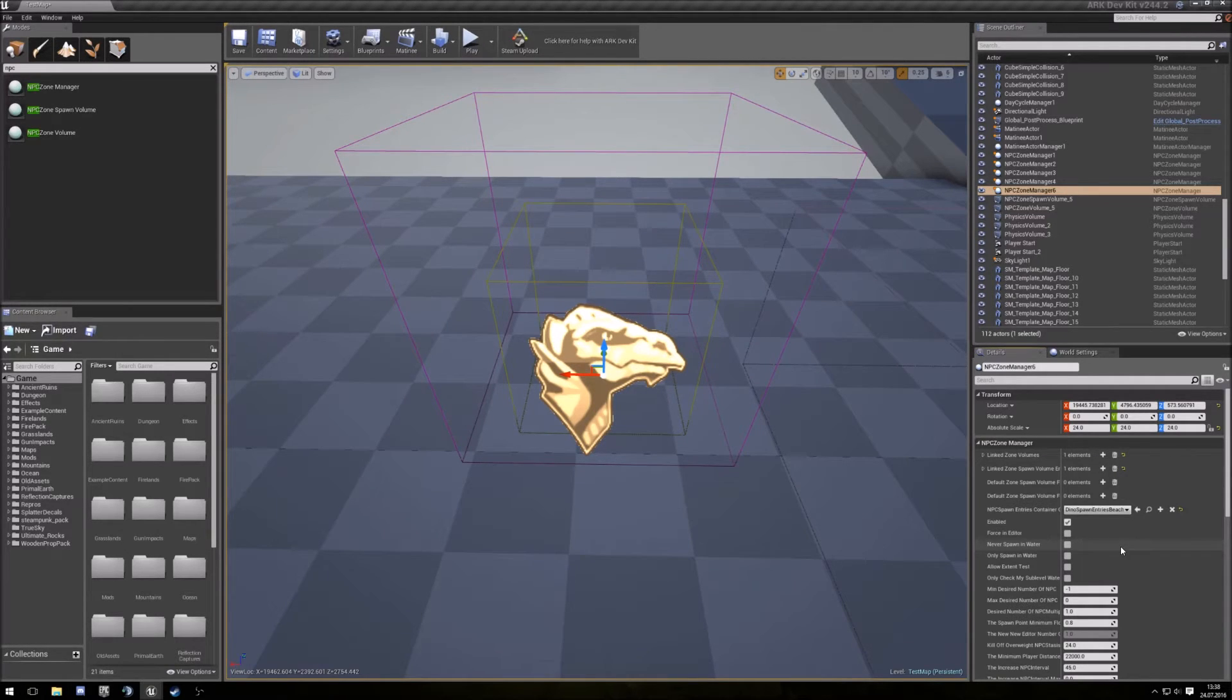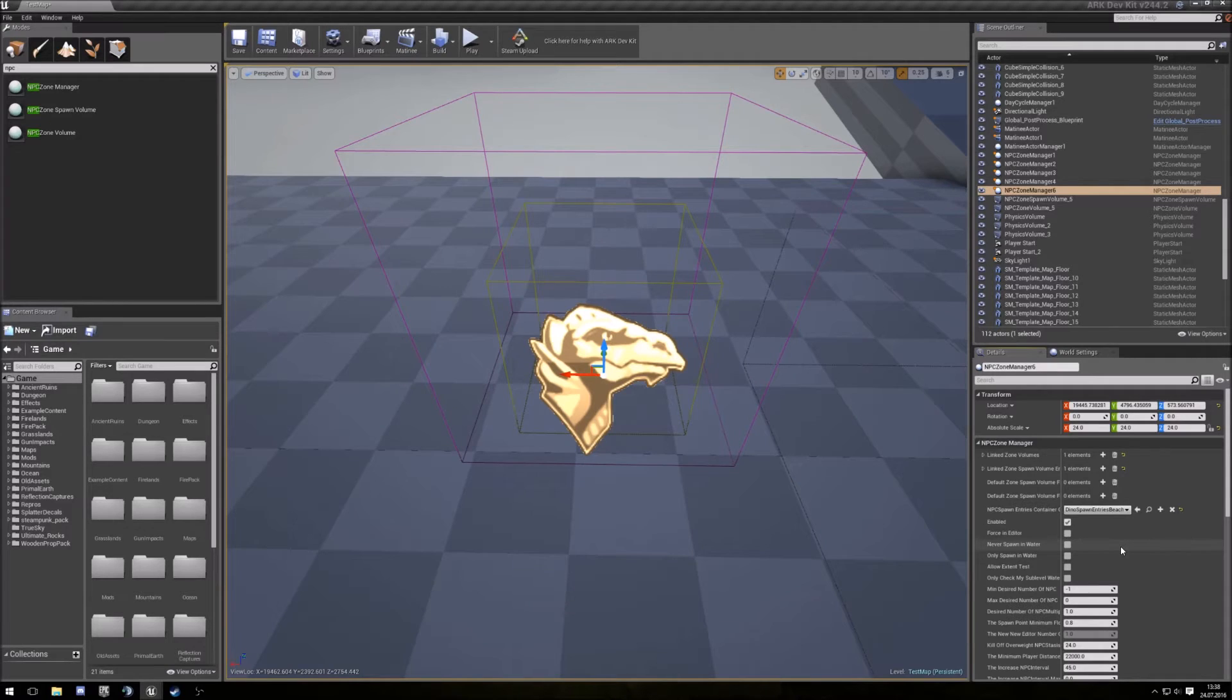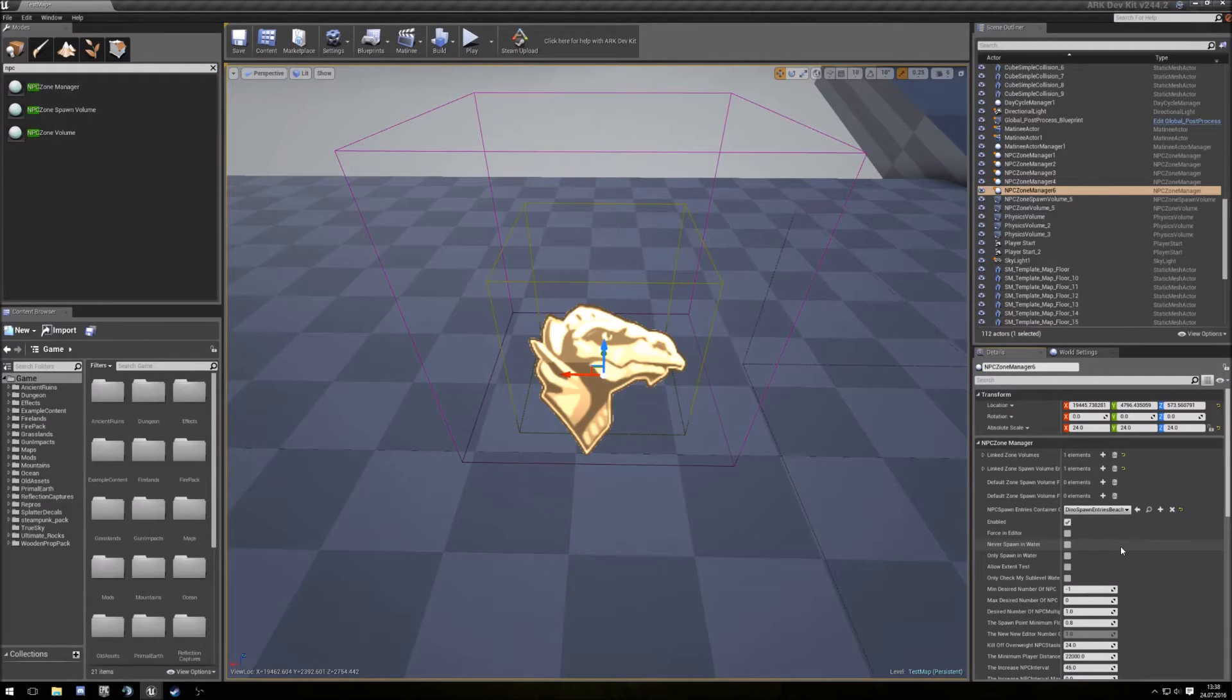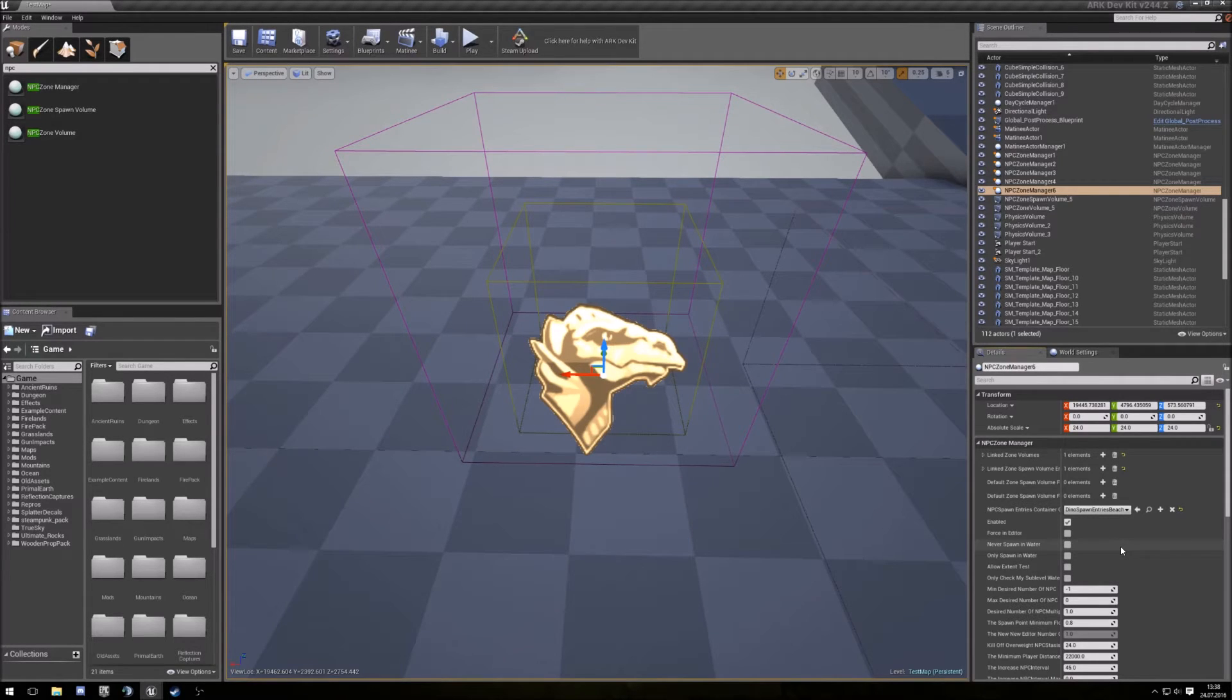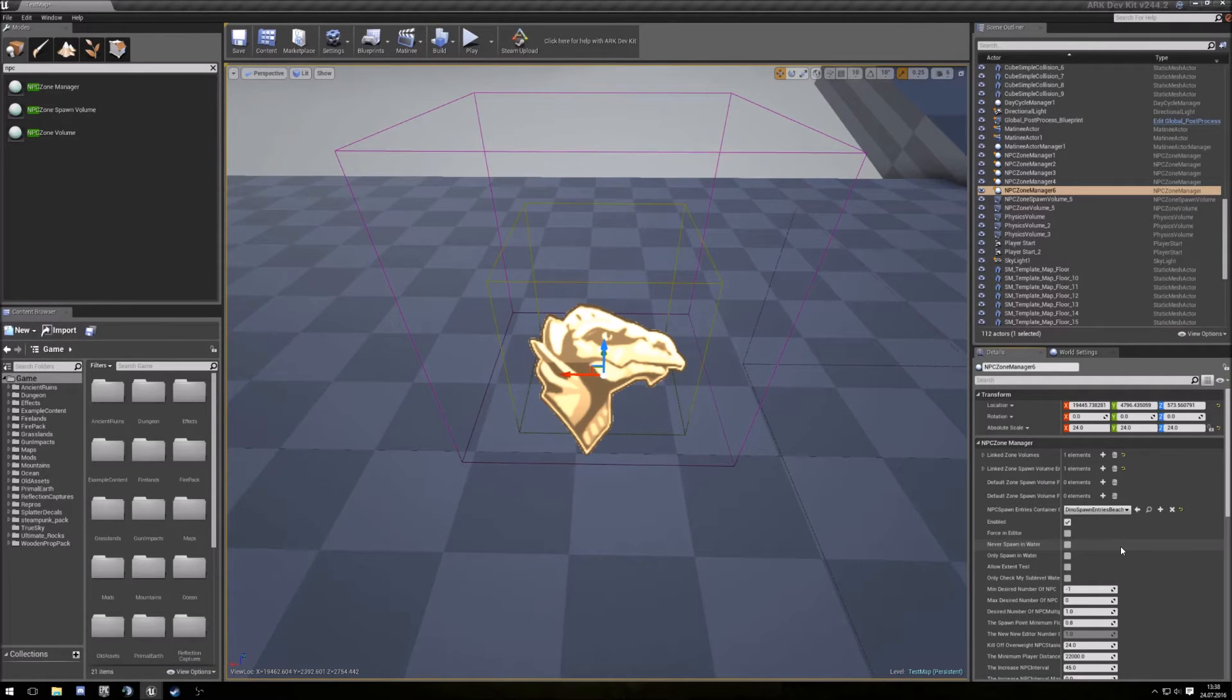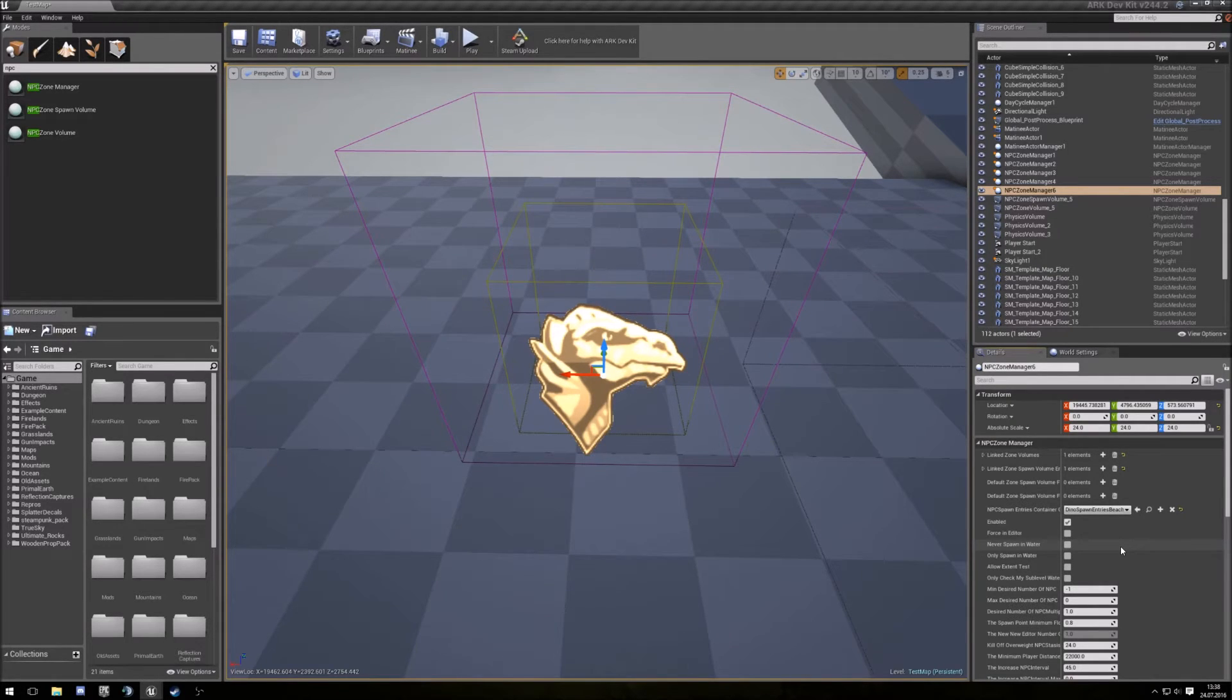One thing that's very good, if Wildcard probably bring in a new dino and you use the basic spawns, then you don't need to make any changes on your map because it's in. They change the beach spawn, you use the beach spawn and everything is perfect. You don't need to wait on a new update of the dev kit. You have all in, everyone is happy.